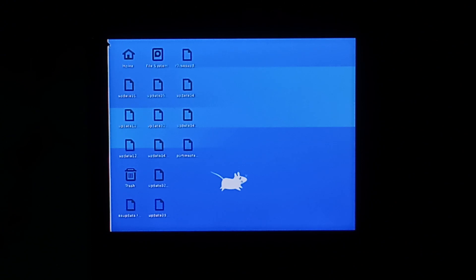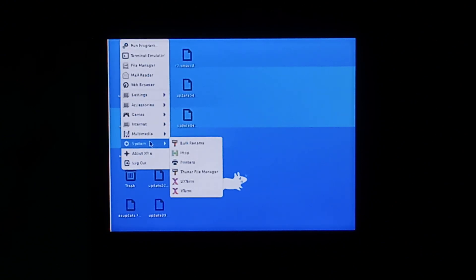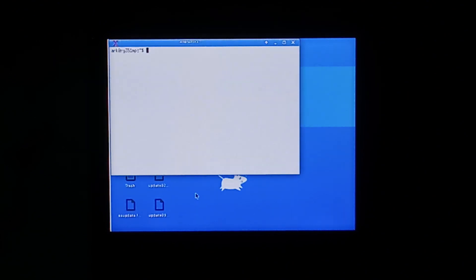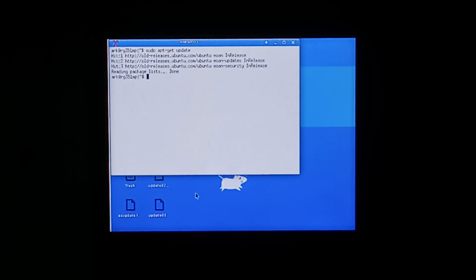So to start off we want to open up terminal. Let's go into the taskbar on top left, go down to system and terminal. From here we want to run sudo apt-get update. I will put all the commands in the description below if possible.